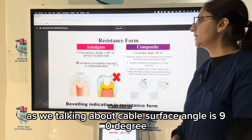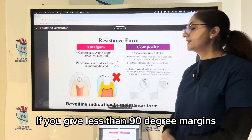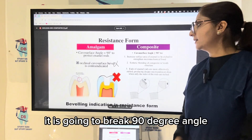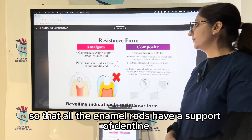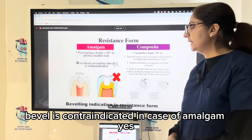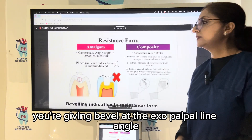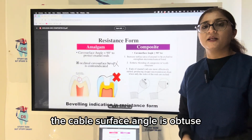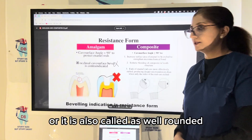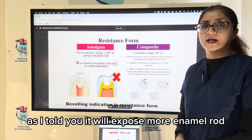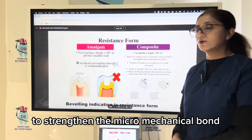For resistance form, the cavosurface angle for amalgam is 90 degrees because amalgam is brittle. If you give less than 90 degrees at the margins, it is going to break. A 90-degree angle gives full support to the unsupported enamel rods so that all enamel rods have dentine support. Occlusal cavosurface bevel is contraindicated in amalgam. For composite, the cavosurface angle is obtuse — greater than or equal to 90 degrees — also described as well-rounded. When you give the bevel, it exposes more enamel rods and increases the surface area of enamel to be etched, strengthening the micromechanical bond.